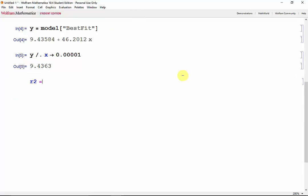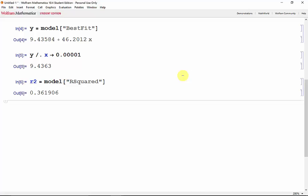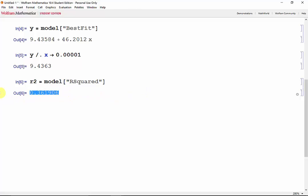So r2, from model, grab the r-squared. Shift-Enter. And our r-squared is much closer to 0 than it is to 1, meaning we don't have a very good approximation at all.